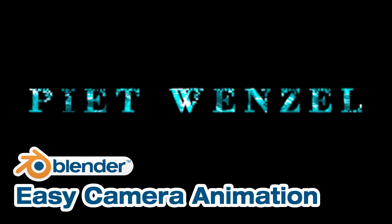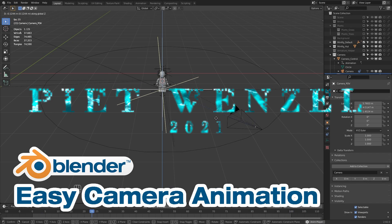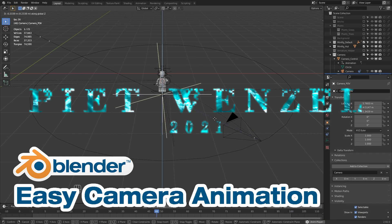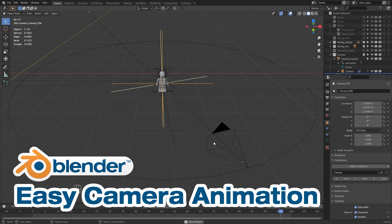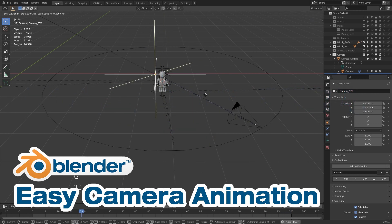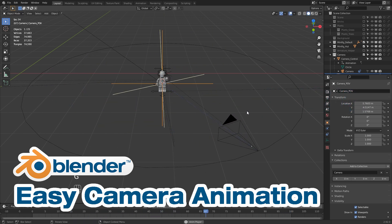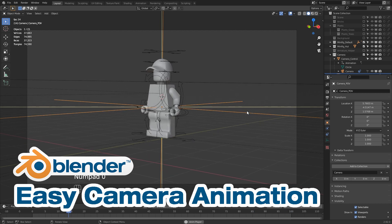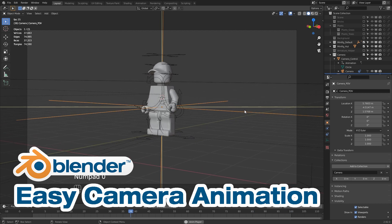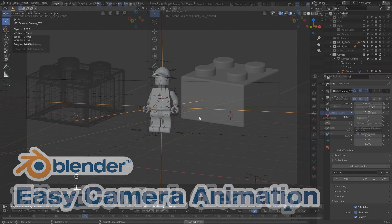Hey everybody, this is Pete Wenzel and today I'm going to show you how to make a nice-looking camera movement without messing around with hundreds of keyframes, just using parent objects and constraints.